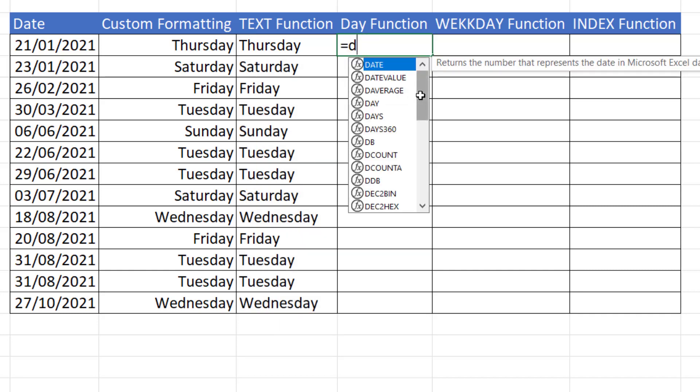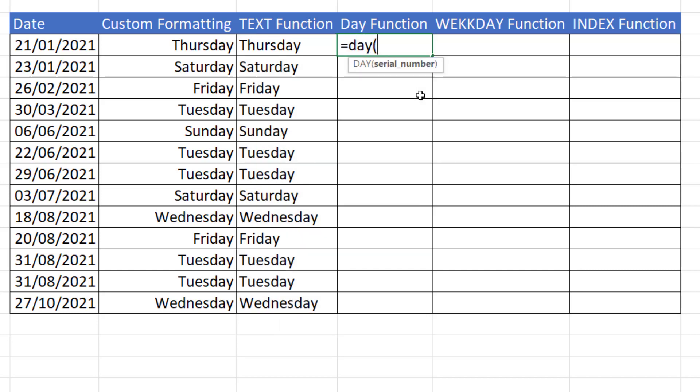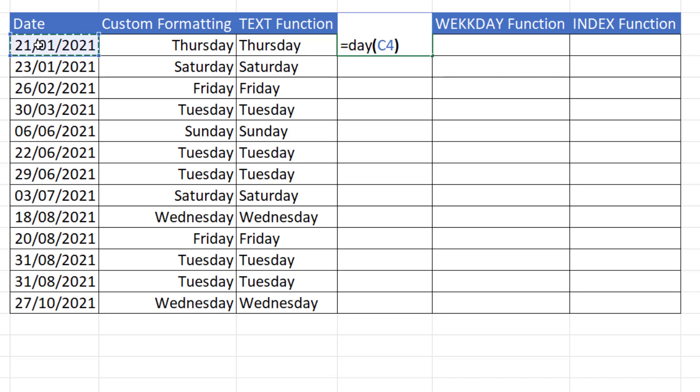Day function. Now this will return the day portion of a date. Not the day of the week, but the day portion of the date.